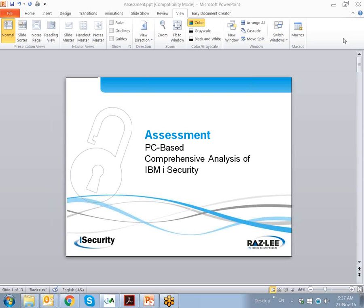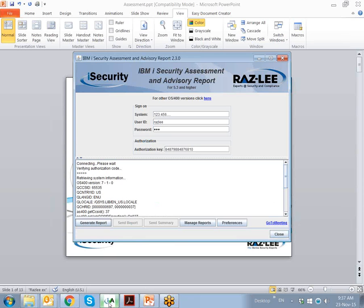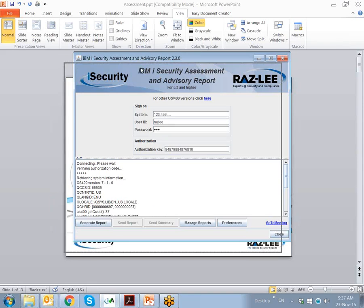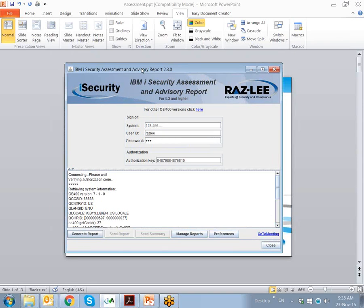The assessment will help you answer a very simple question: do you know how safe your LPARs really are? Assessment works on a PC which can access an IBM i LPAR on your network and reads the IBM i information onto the PC. It formats this information and presents an informative report as an HTML file or PDF, which is appropriate for both managers as well as for system administrators.